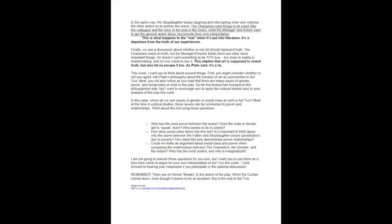Finally, we see a discussion about whether or not art should represent truth. The characters insist on truth, but the manager or director thinks that there are more important things. He doesn't want something to be too true — too close to reality is heartbreaking, and no one wants to see it. This implies that art is supposed to reveal truth, but also lets us escape it too. As Plato said, it's a lie.